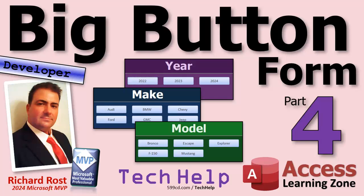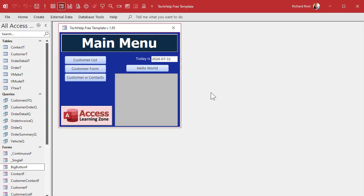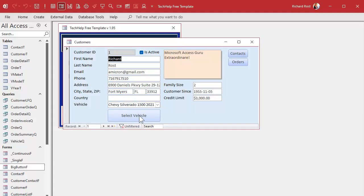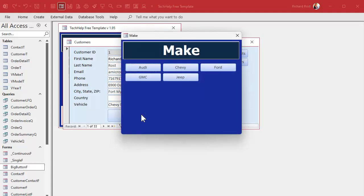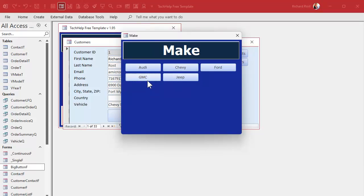Welcome to another tech help video brought to you by accesslearningzone.com. I'm your instructor Richard Rost. This is part four in my big button form series. If you haven't watched parts one through three yet, please go watch those first and then come on back.